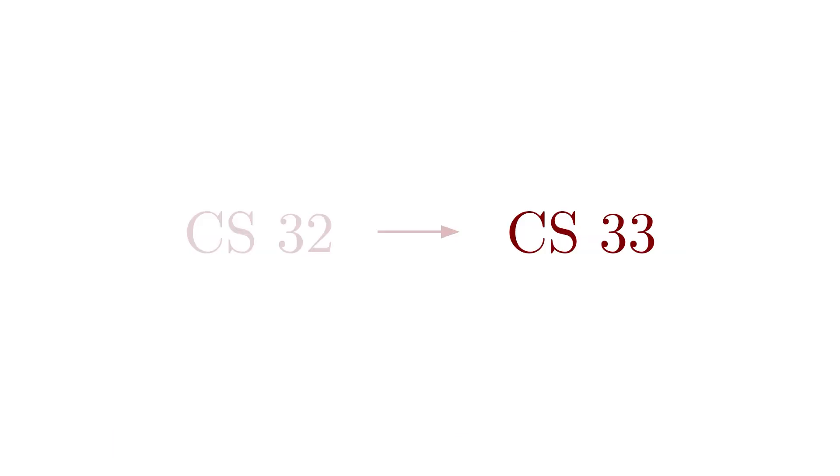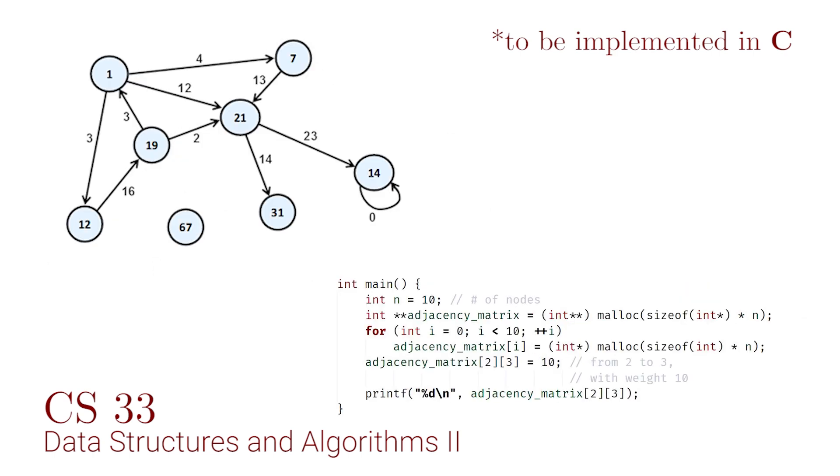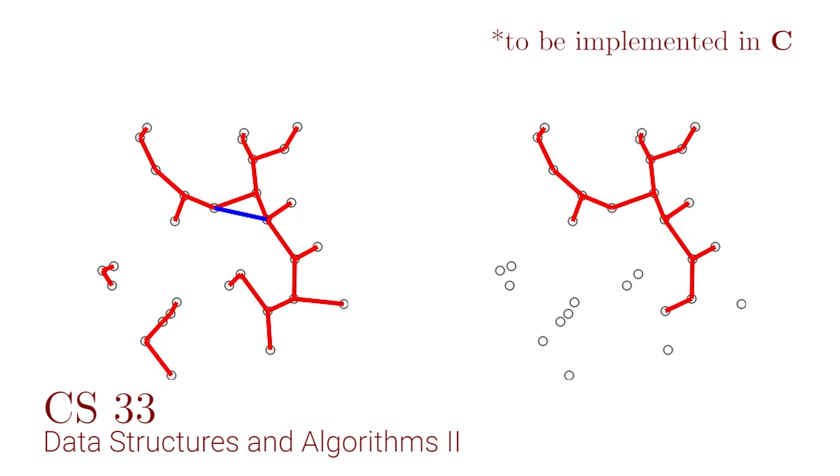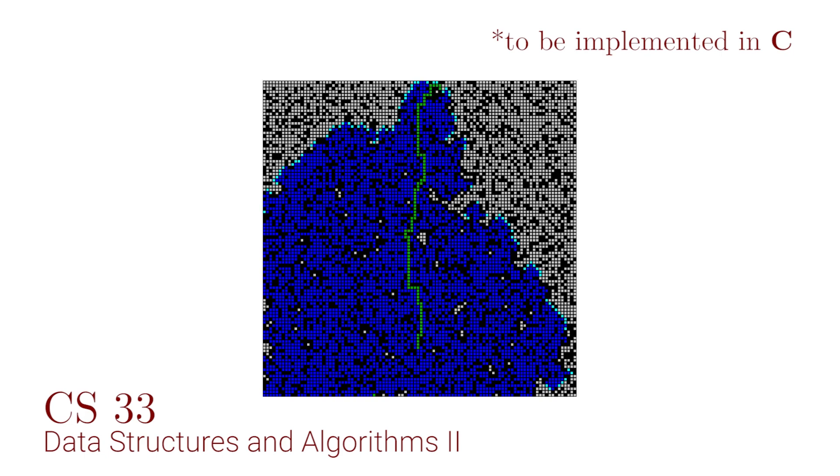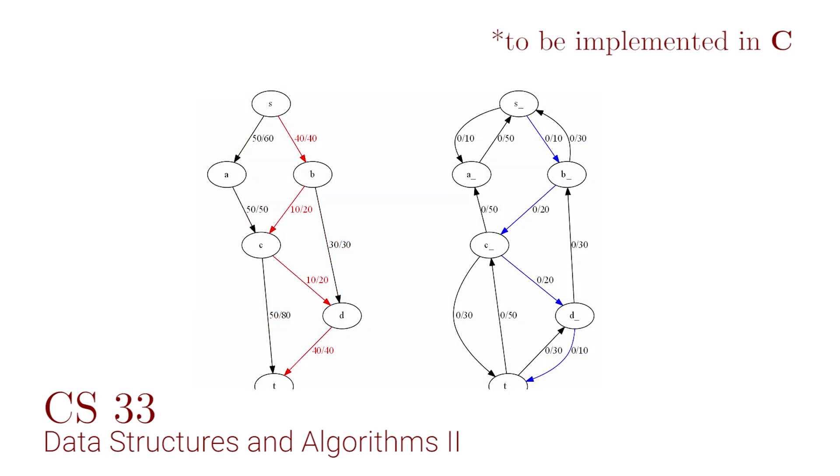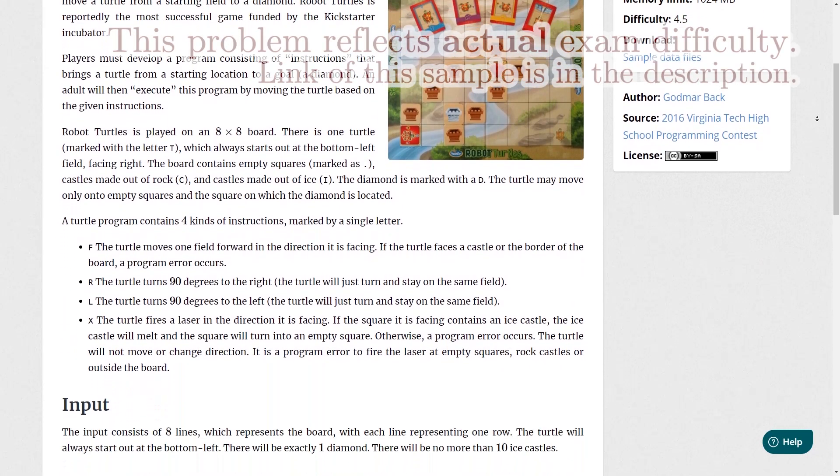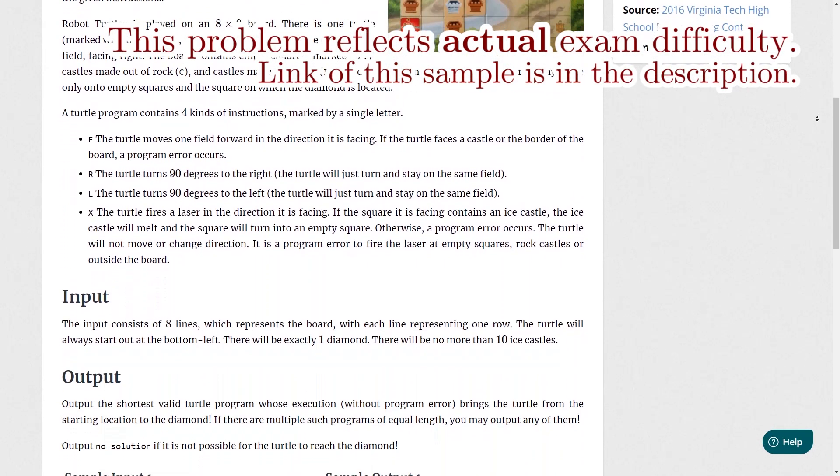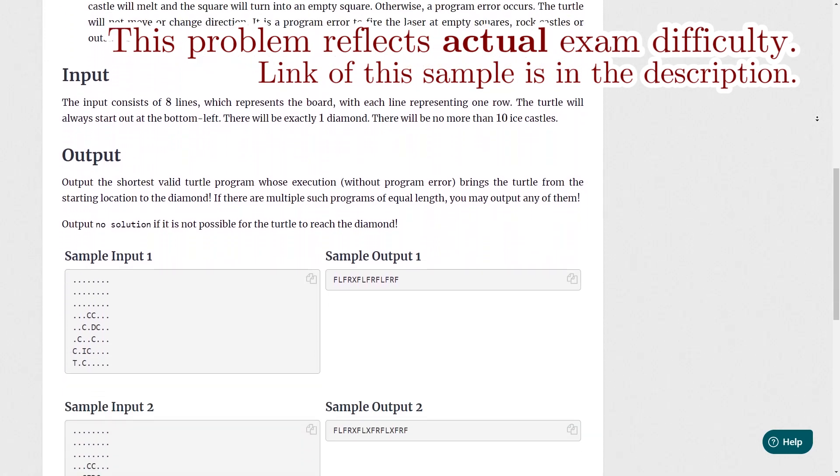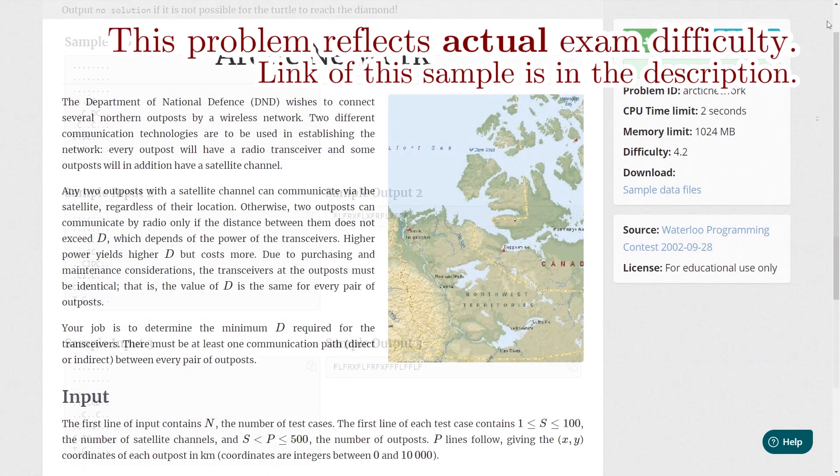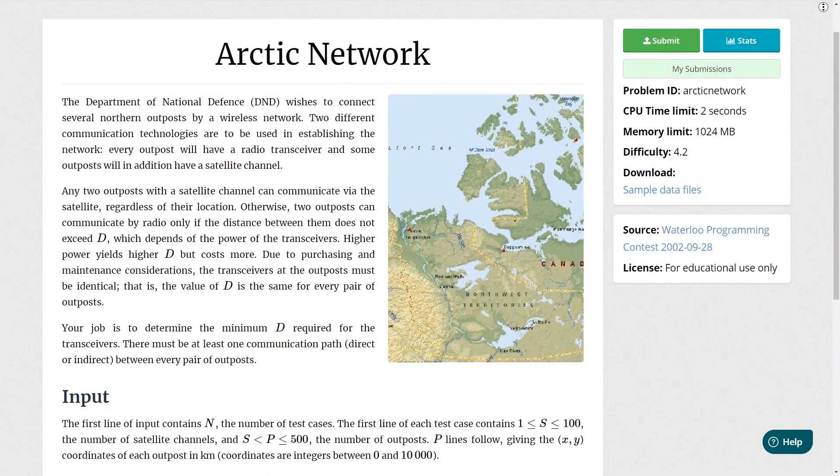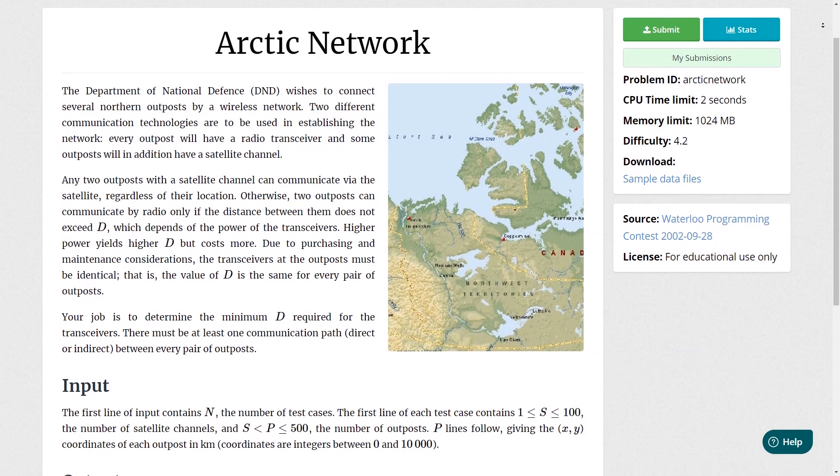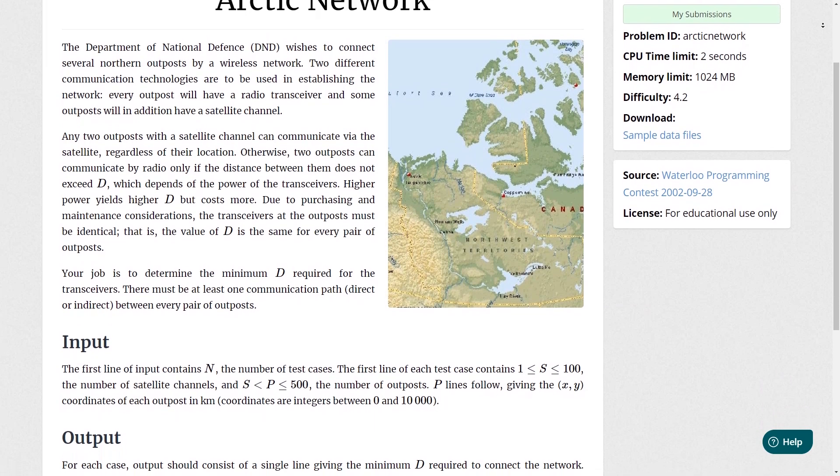The second, CS33, builds upon the first and focuses on tree data structures, graphs, spanning trees, pathfinding algorithms, and maximum flow problems. These courses allow us to solve problems more complex than any before. For example, we are able to solve harder problems like this one that involves spanning trees.